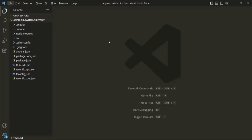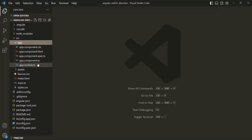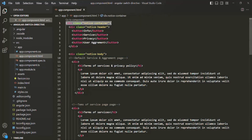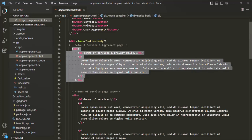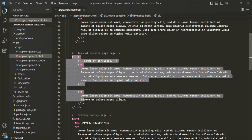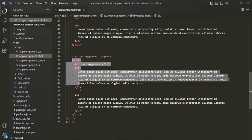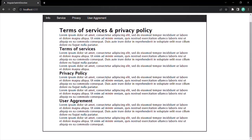To understand the ng-switch directive, I have created another Angular project called Angular Switch Directive. In the source folder, inside the app folder, we have a single app component. In the HTML of this app component, we have a container div with buttons like info, service, privacy, and user agreement, followed by another div containing several inner divs displaying terms of services, privacy policy, and user agreement content. Currently, we are displaying all the contents at once.